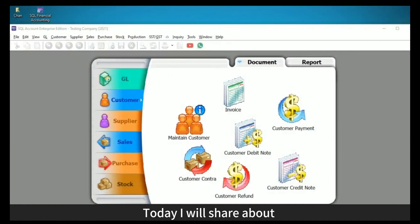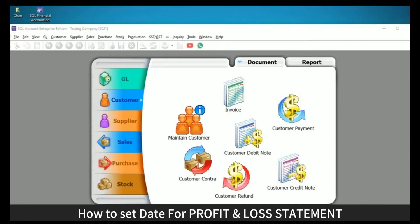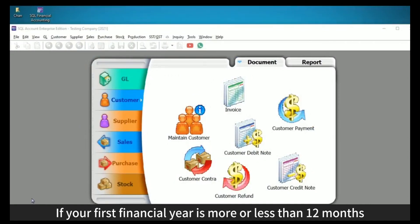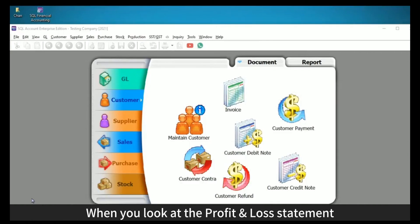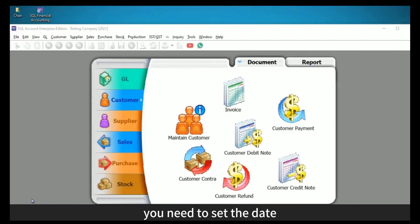Hi everyone, today I will share how to set dates for profit and loss statement if your first financial year is more or less than 12 months. When you look at the profit and loss statement, you need to set the date.